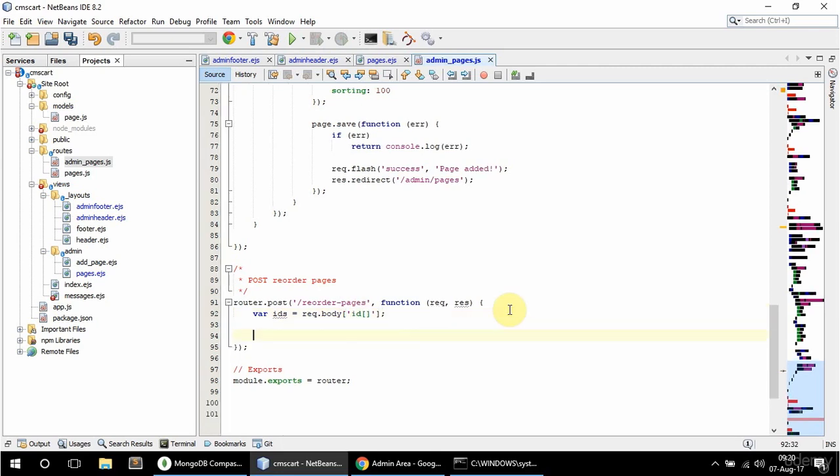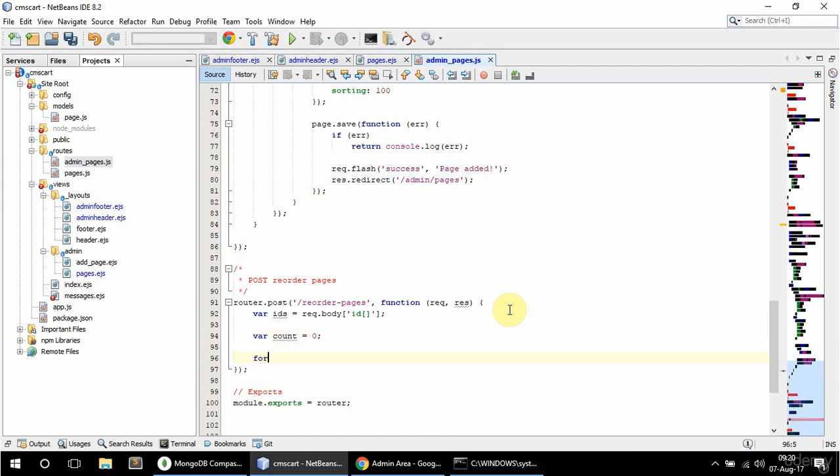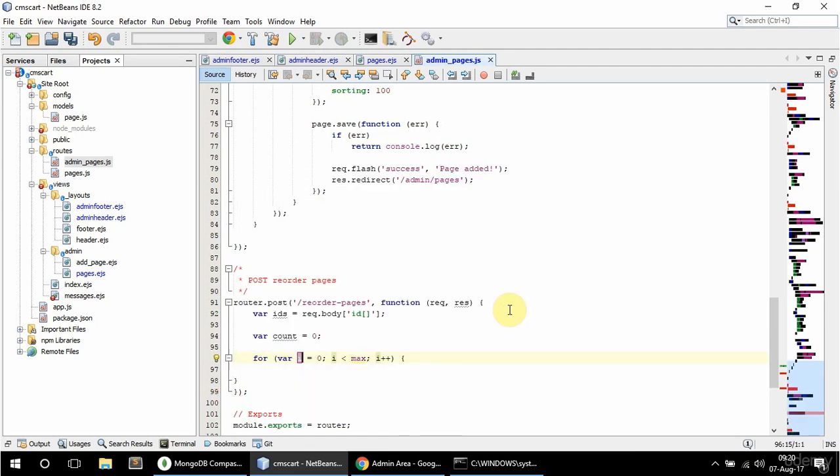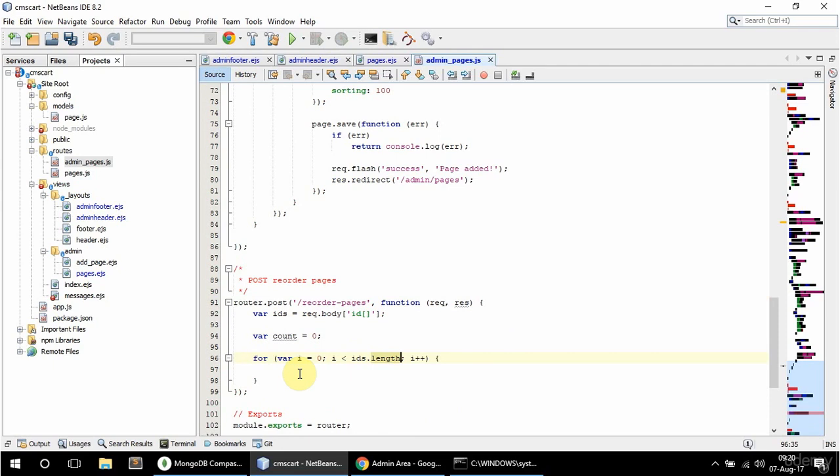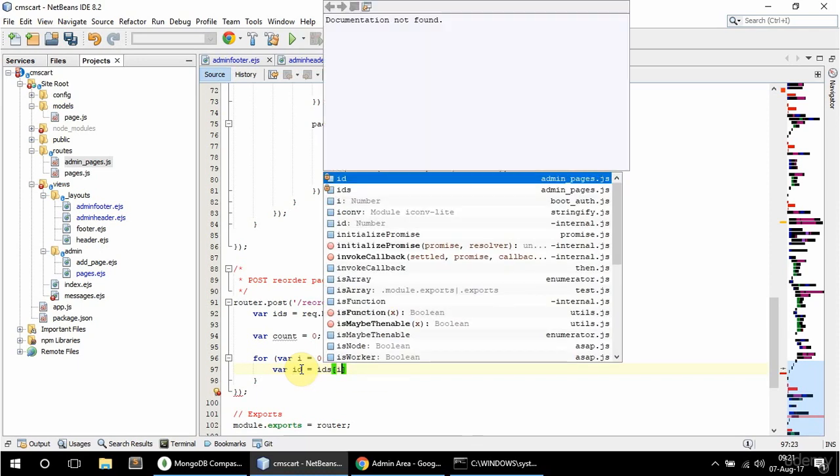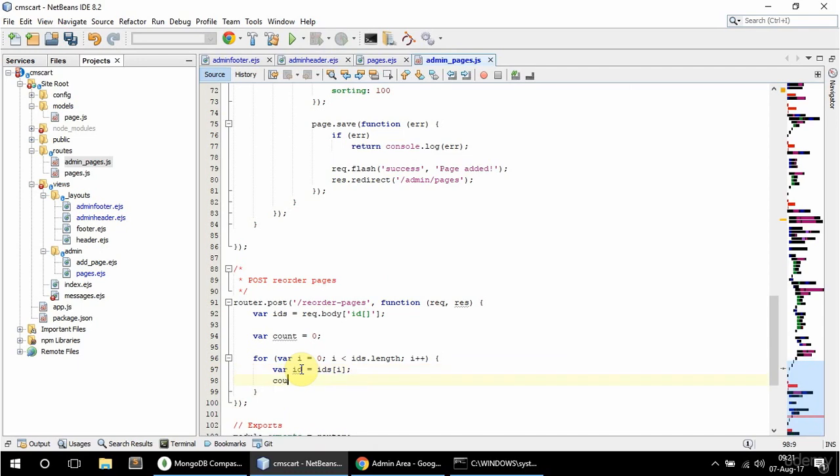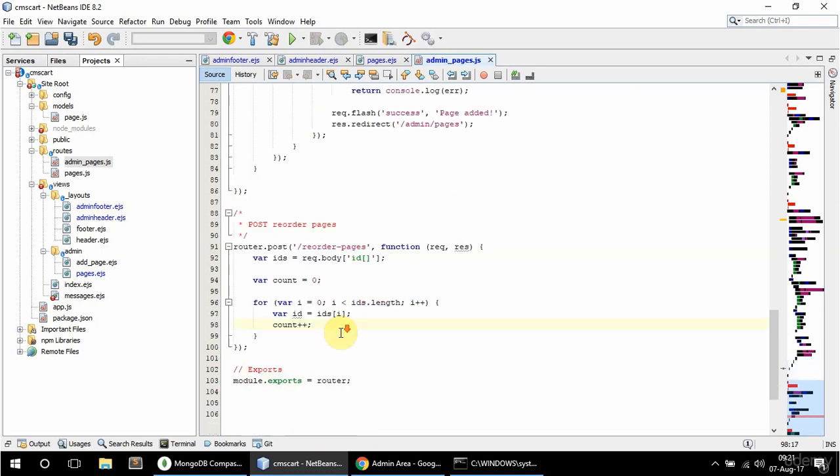And now I'm going to loop through the IDs and update the sorting. So I'm going to have a variable here called count which I'm going to initialize to zero. And I'm going to say for. So for var i zero, i less than ids length, i plus plus. That's all good. Just format this a bit. Control alt f in admins. And I'm going to say here that var id is equal to ids with the key of i. And count plus plus. So I want to increment the count by one for each instance in the loop.